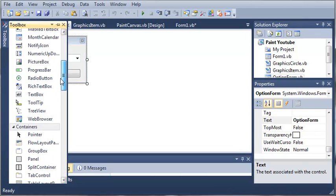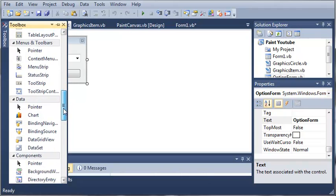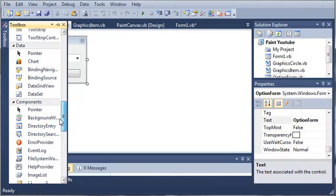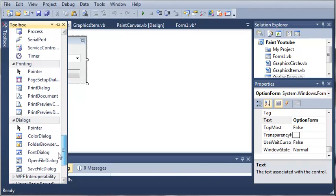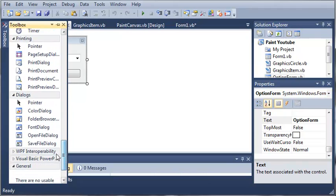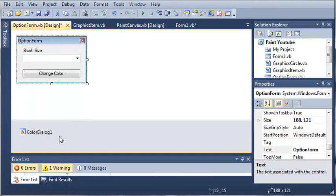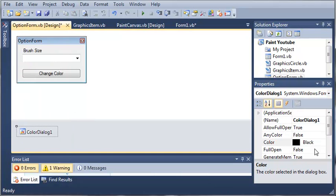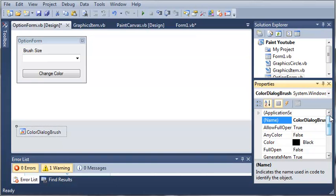So now what we need to do is come over to our toolbox and let's add a color picker dialog. So we need to find our dialogs and we'll double-click on ColorDialog. We'll just call it colorDialogBrush. It's going to be the color of our brush.